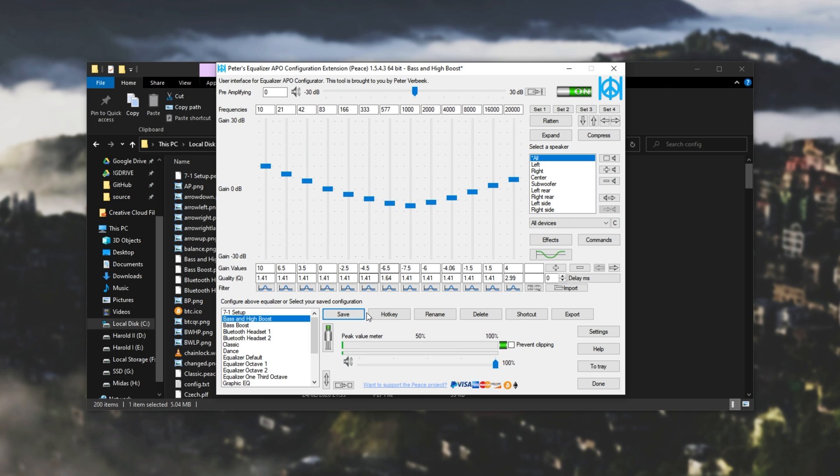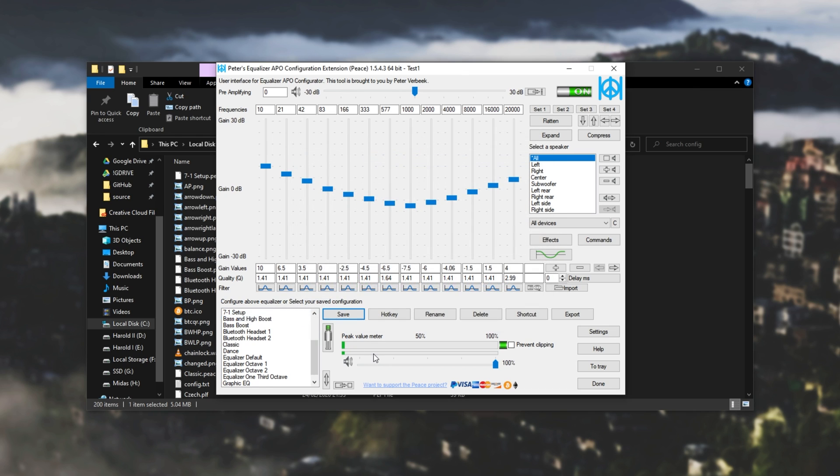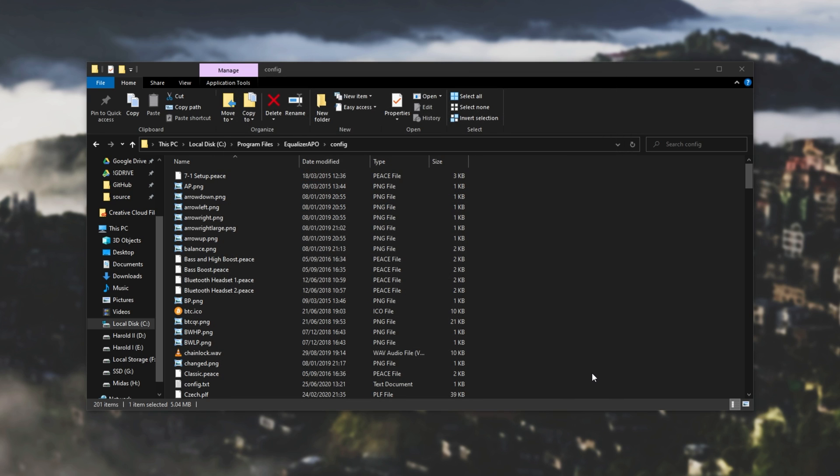Then once you're done, you can hit save and save yourself a preset. I'll save it as test one, apply an icon, save. Then it's at the very bottom over here. We can simply just click on it whenever we would like to switch back to it.